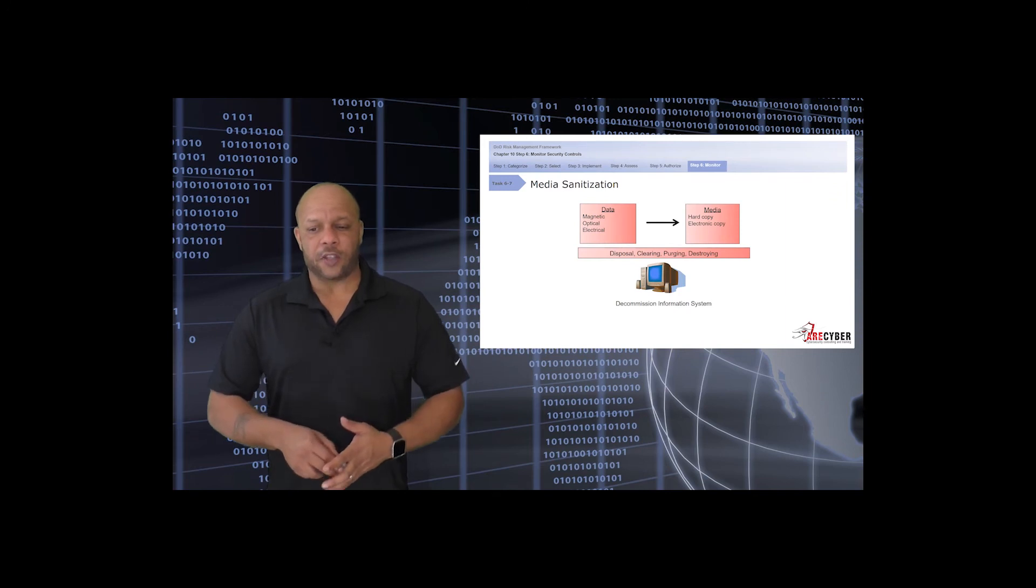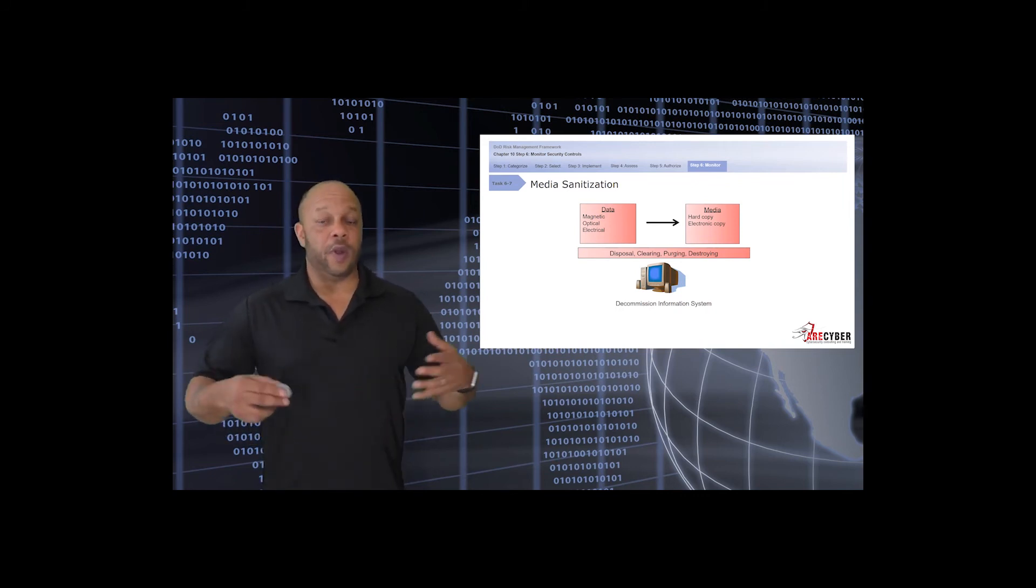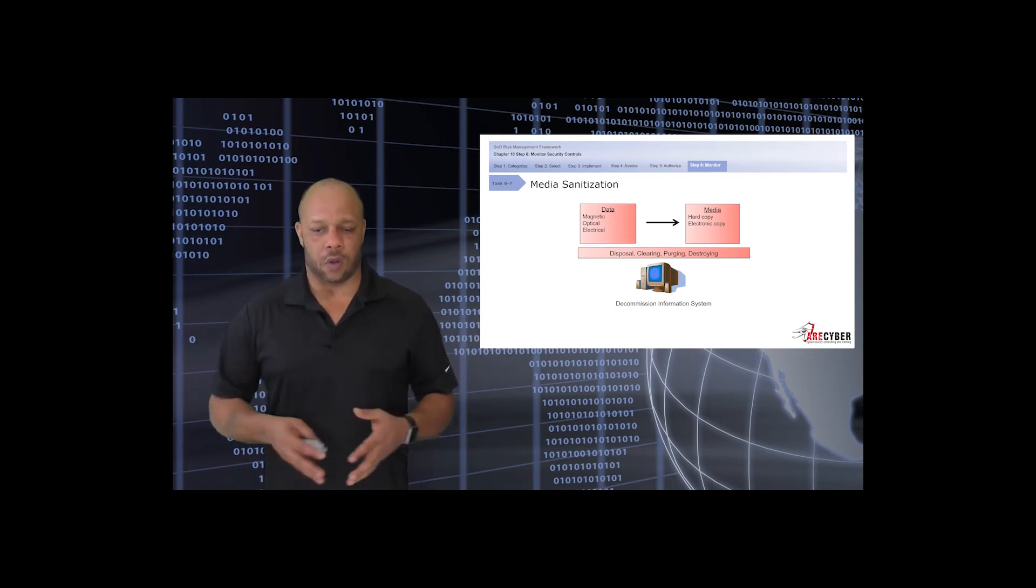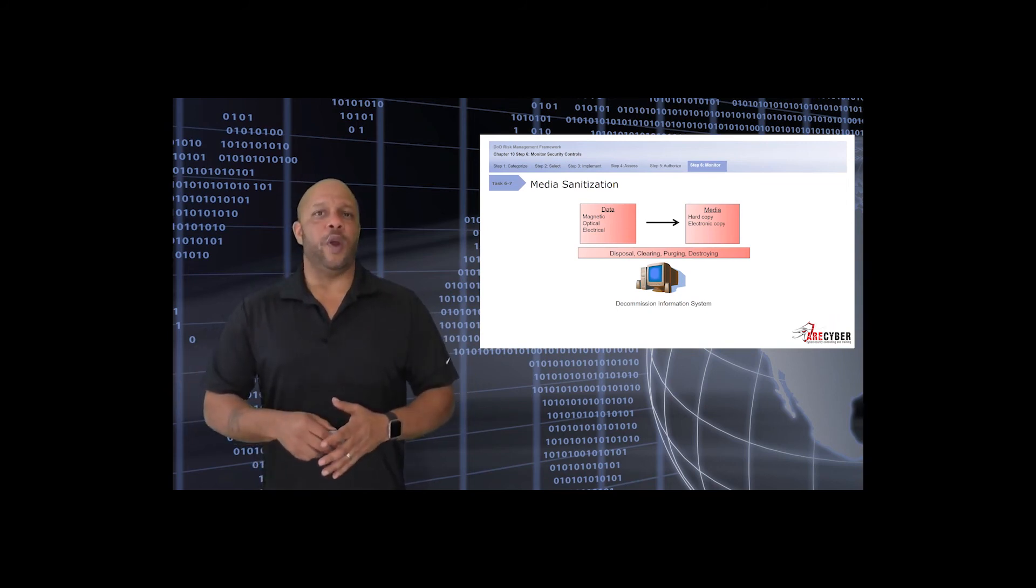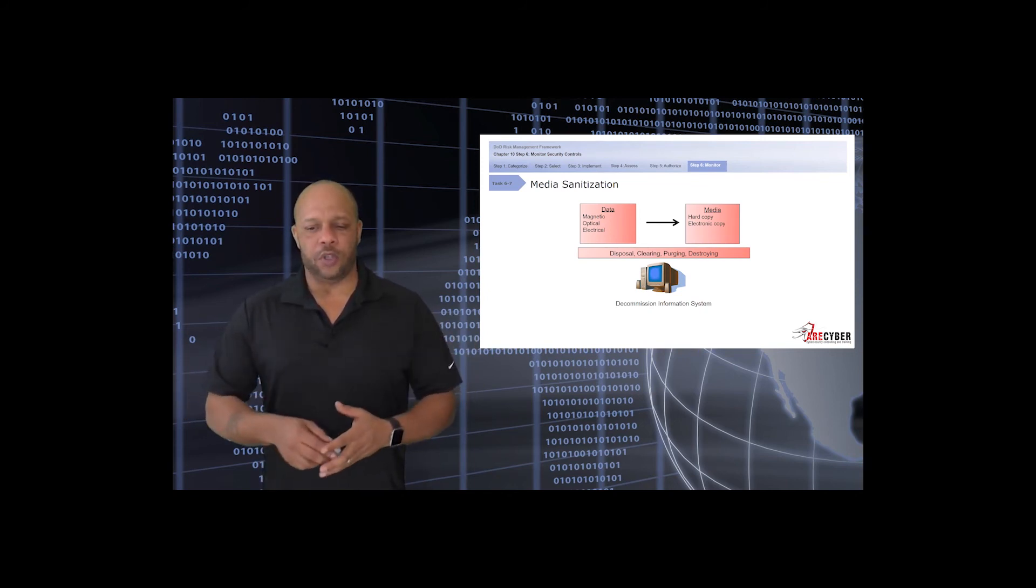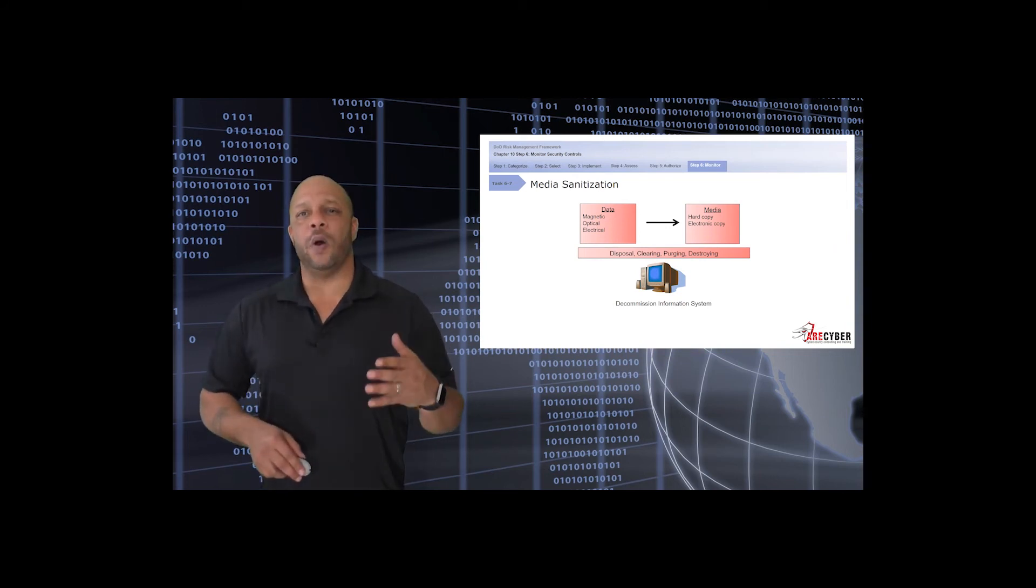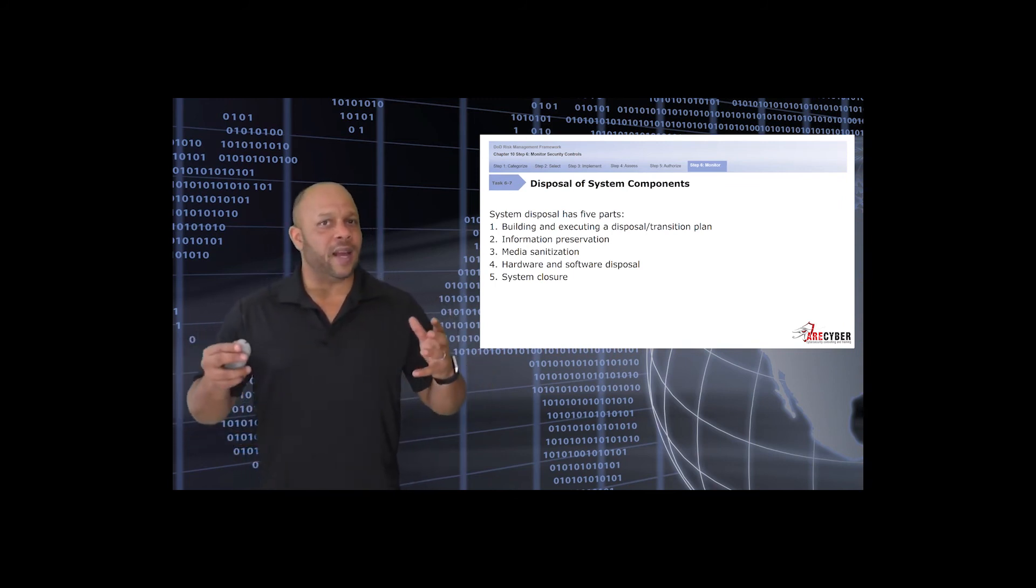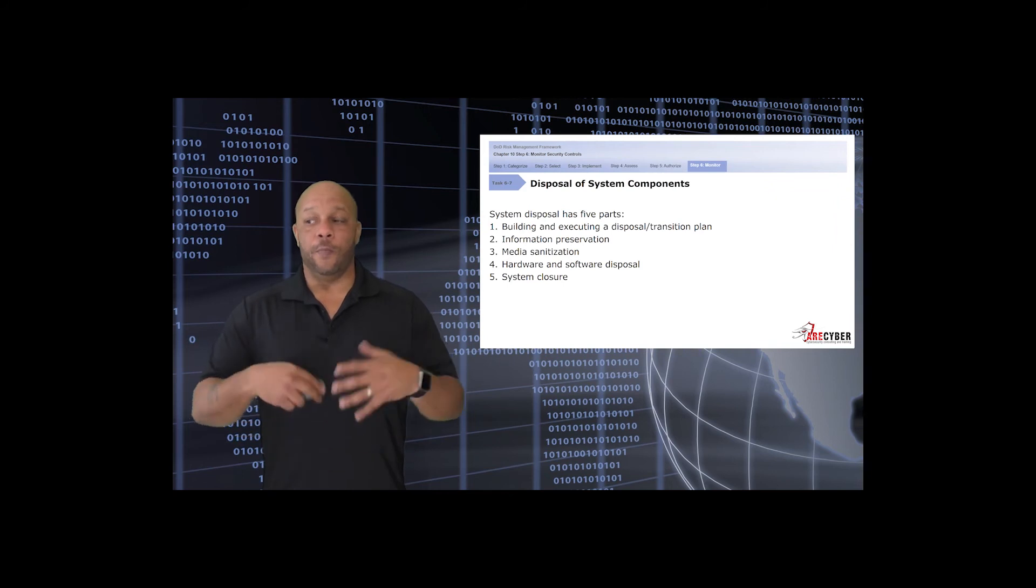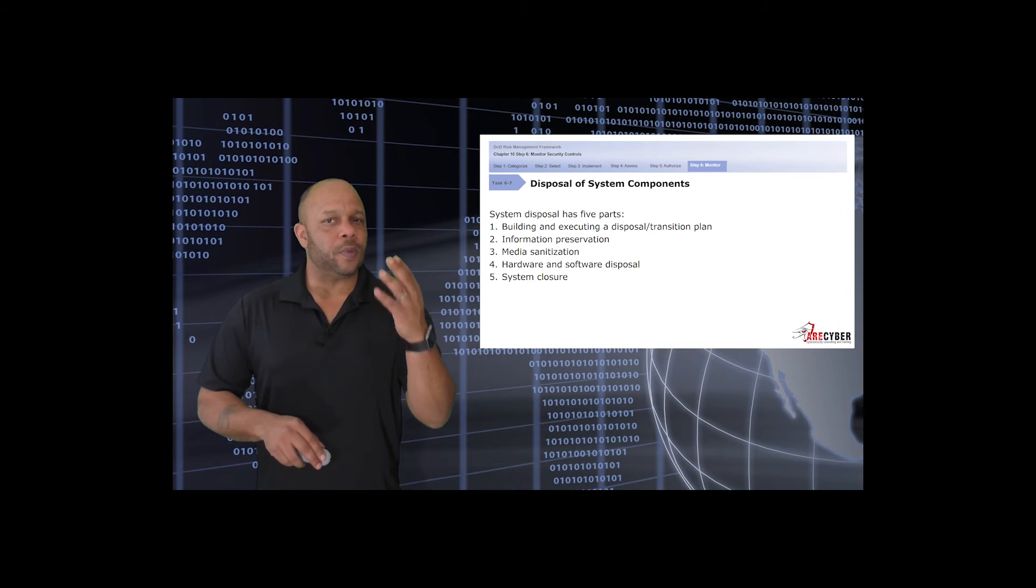One of the key aspects when it comes to system decommissioning is media sanitization. How are you going to do it? Remembering that different media requires different types of attention. For instance, some data might be on magnetic media versus optical versus electrical. Other media might be on hard copies or electronic copies. How are you going to get rid of it? It must be identified, for instance, in the continuous monitoring plan. Not only how the machine is going to live, but how the data ultimately is going to be disposed of. When it comes to disposal, there are five key parts: the building and execution of a disposal plan, the information preservation steps, media sanitization, hardware and software disposal, and then system closure.